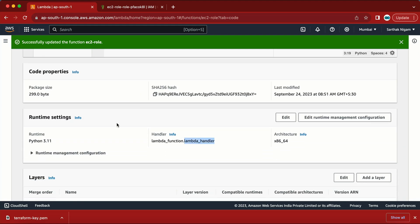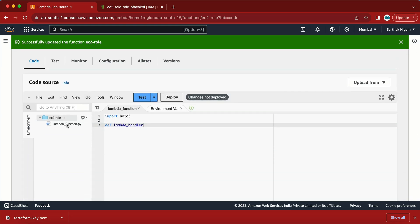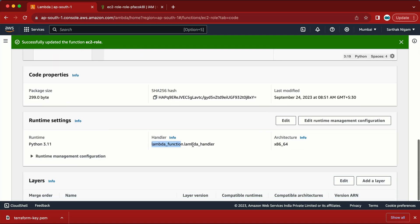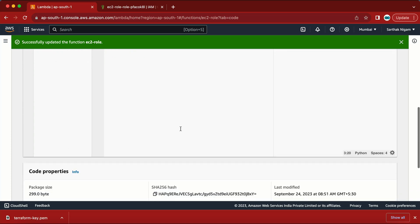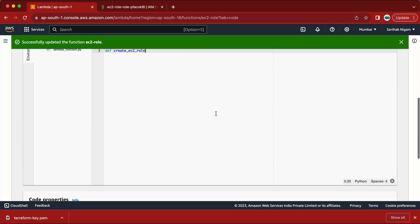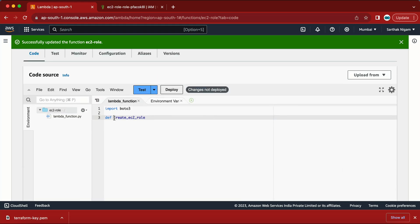This handler name comes from the runtime settings. In the handler configuration we have 'lambda_function.lambda_handler' — 'lambda_function' is the file name. If you give a customized name to your file, you need to update this setting. Similarly, if you rename the function — for example to 'create_ec2_role' — you need to update this setting as well.